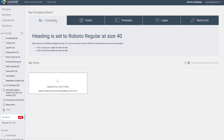Number one is typography. Visme has over 120 fonts in its library, but you may decide as a brand that you have very strict guidelines. What you can do is upload your own fonts, and you can even decide to hide Visme's own fonts. Here's how it works.